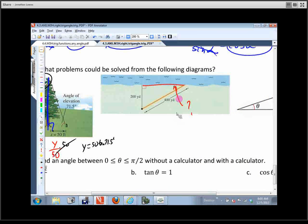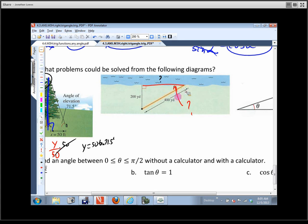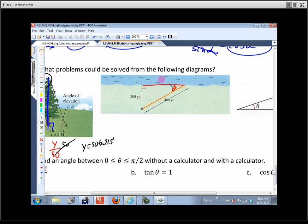For this next triangle, they might ask us how long this side is or how big this angle theta is. To find the side length, we use the Pythagorean theorem. Let's call that side a, so a squared plus 200 squared equals 400 squared.